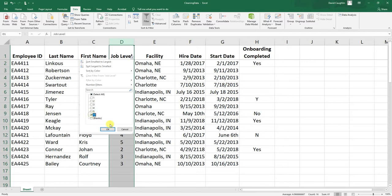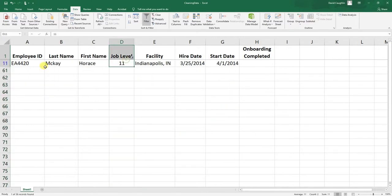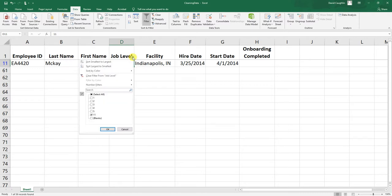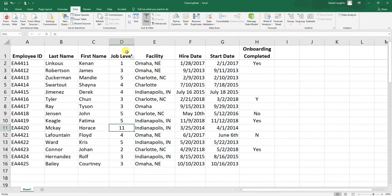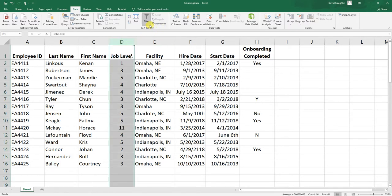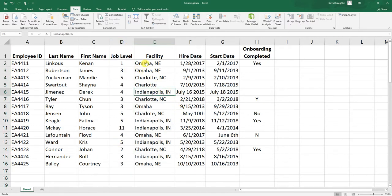We can unselect all values and just select 11 to isolate that case, then click OK. We can see it's Horace McKay — the employee with the wrong job level. You'd then ask their supervisor or find another source to confirm the correct value. To restore all cases, click the filter arrow again, select all, and click OK. To remove the filter entirely, highlight the column and click the filter icon again.